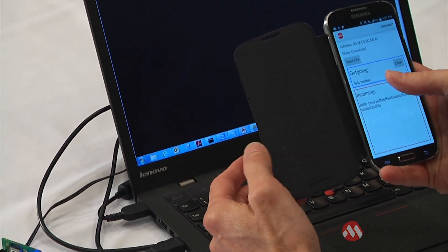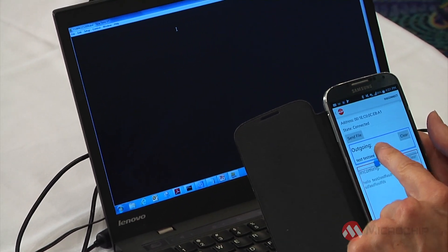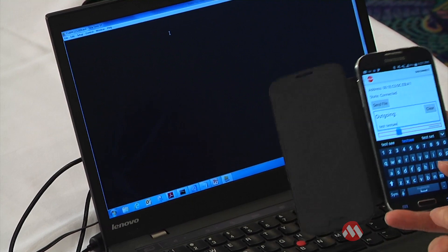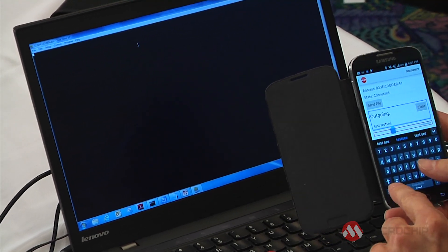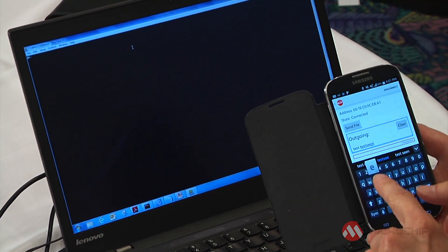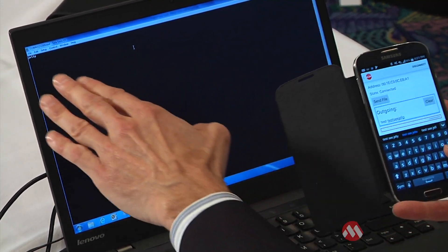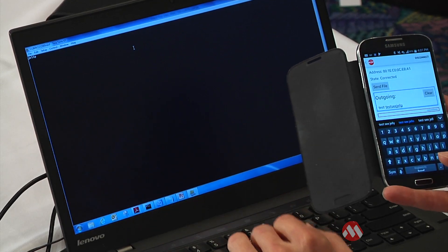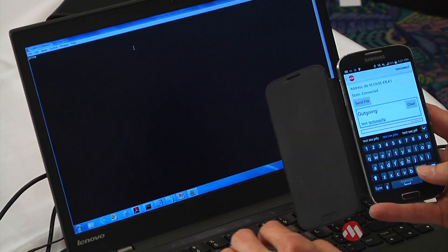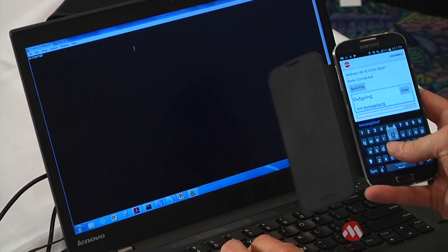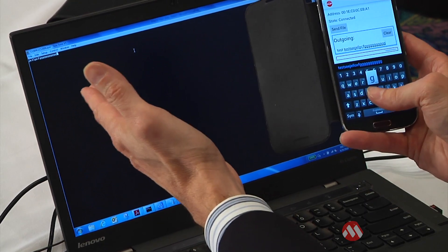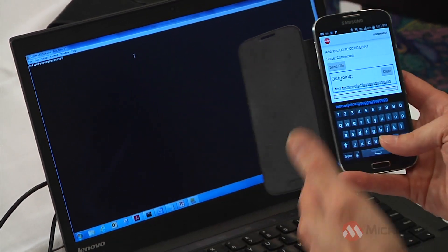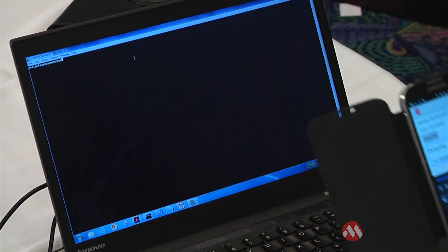And vice versa. So if I click go to outgoing, whatever I type here, hello, or okay, how about help shows up in here. So whatever I'm typing on my smartphone then shows up on my terminal program over Bluetooth LE.